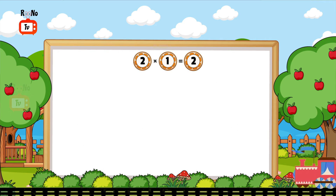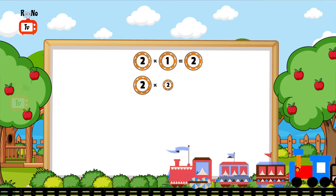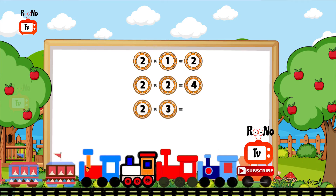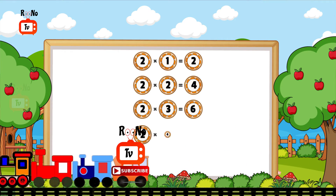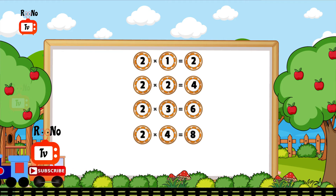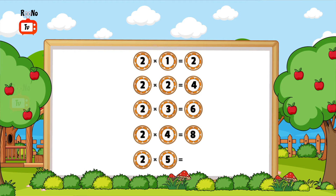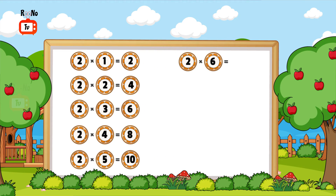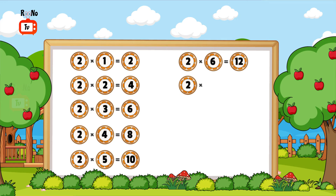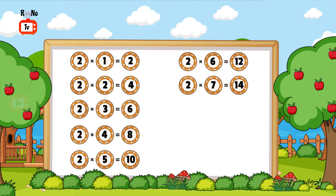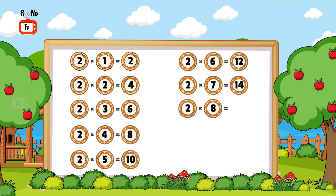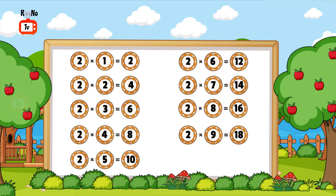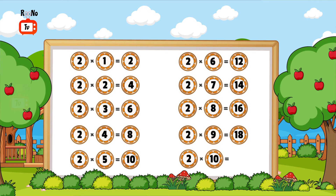2 times 2 is 4, 2 times 3 is 6, 2 times 4 is 8, 2 times 5 is 10, 2 times 6 is 12, 2 times 7 is 14, 2 times 8 is 16, 2 times 9 is 18, 2 times 10 is 20.